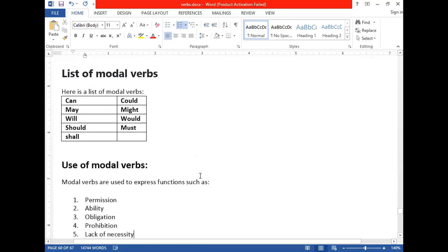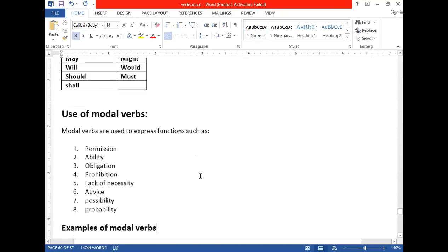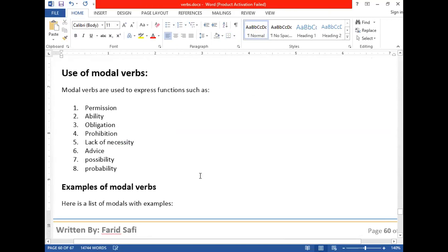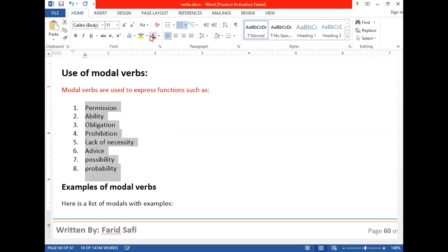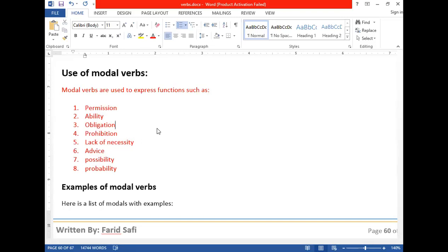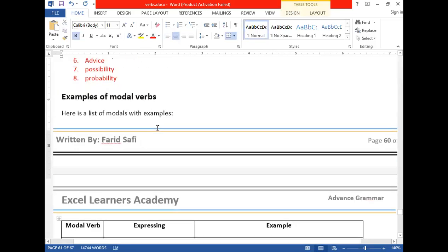Here is the list of modal auxiliary verbs: can, may, will, should, shall, could, might, would, and must. Modal auxiliary verbs are used to express permission, ability, obligation, prohibition, lack of necessity, advice, possibility, and probability.